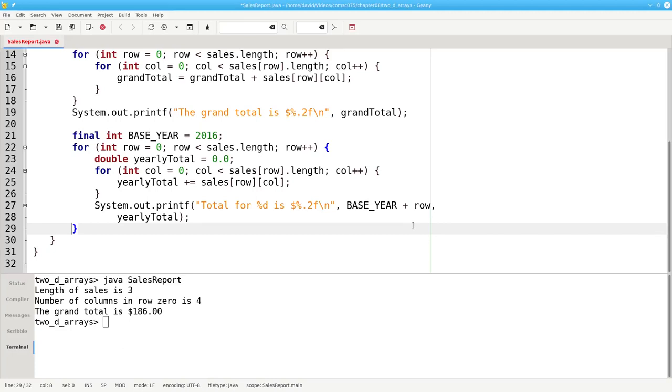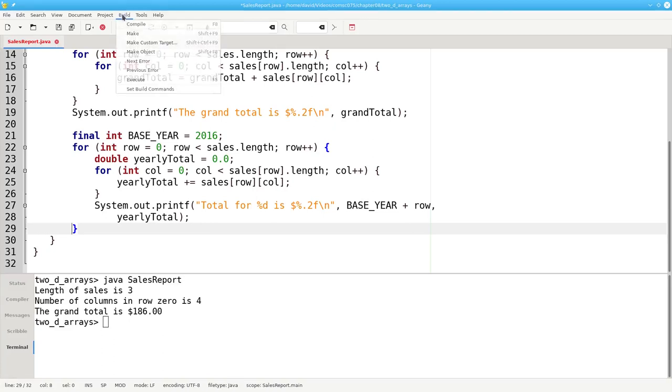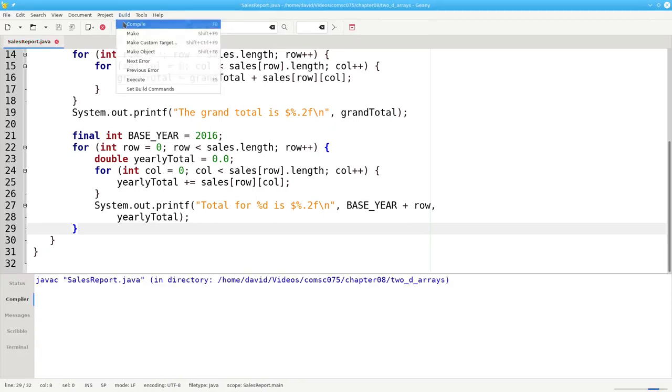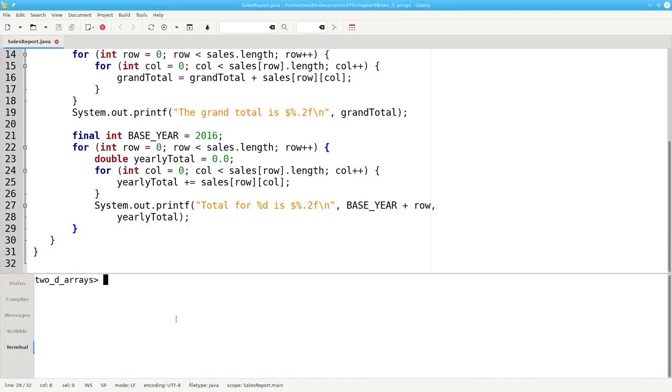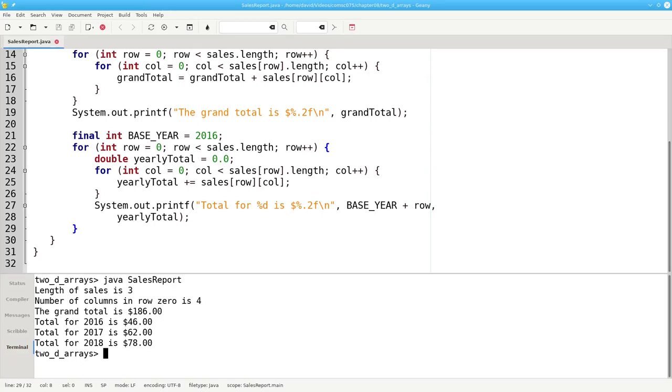The print on lines 27 and 28 is inside the row loop. We need to print this after we process each row. Let's compile and let's run. And there are our yearly totals.